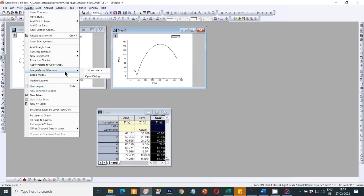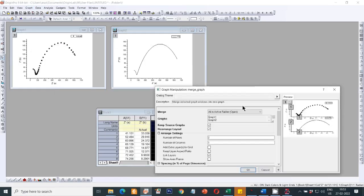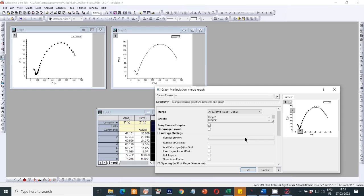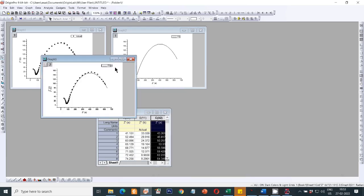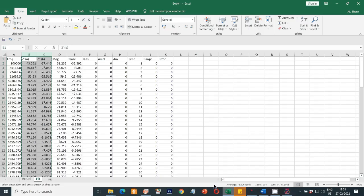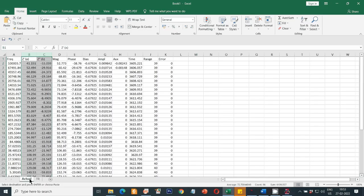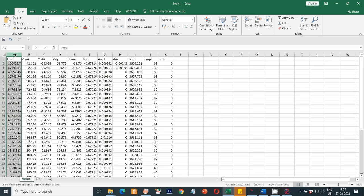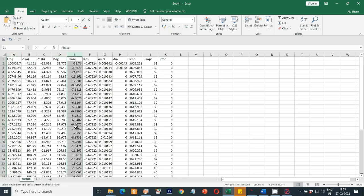Go to Graph, then Merge Graph Windows open dialog. Uncheck the Rearrange Layout option, then click OK. This will give you the final Nyquist plot. For the Bode plots, do something similar — from the actual files, select frequency as X axis and magnitude and phase as Y axes, and the Bode plots can also be plotted in Origin.